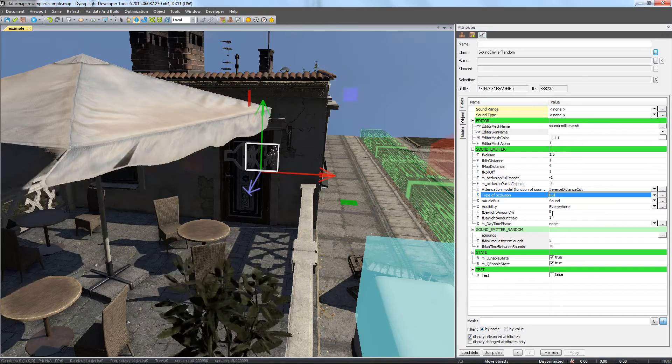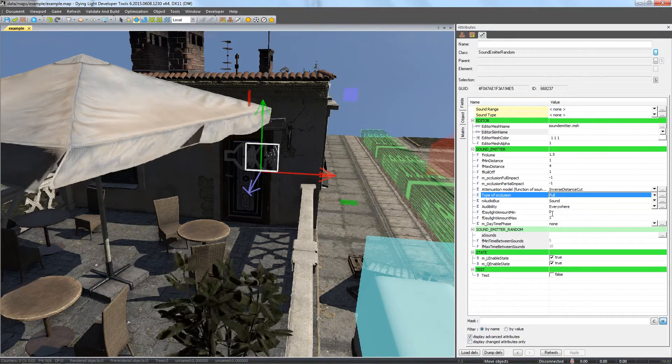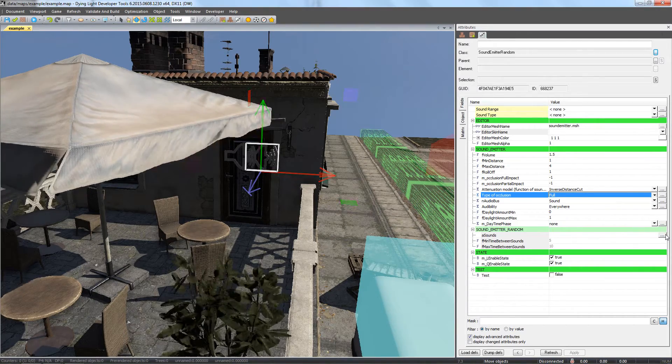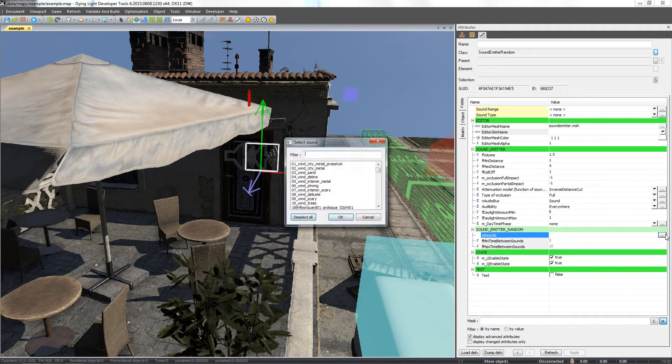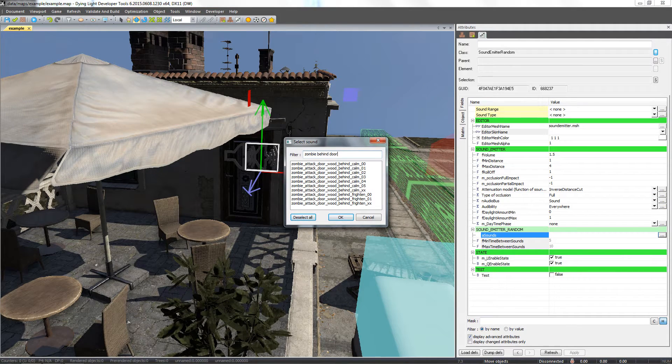In the sounds field, we select the pool of sounds for this emitter. Let's select zombie behind door and select fitting sounds while holding down the control button on our keyboard.